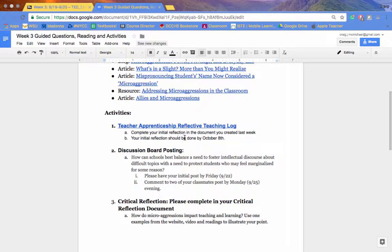Once you've done that, you're going to complete your first Teacher Apprenticeship Reflective Teaching Log, where you're going to talk about what you did on the first day, who you met, how you felt, all those sorts of things.